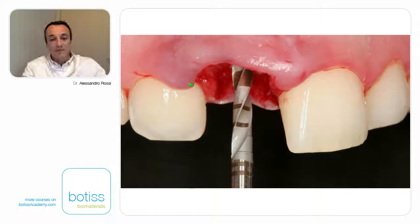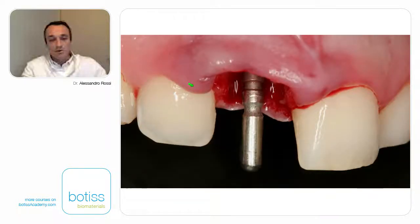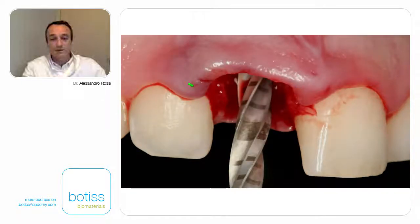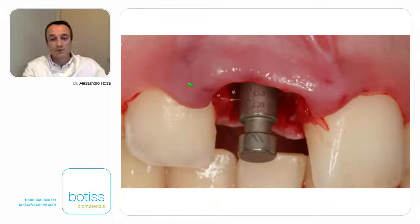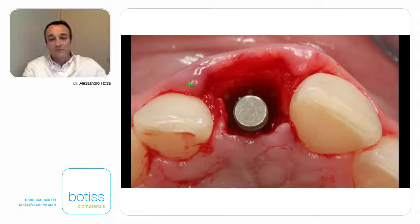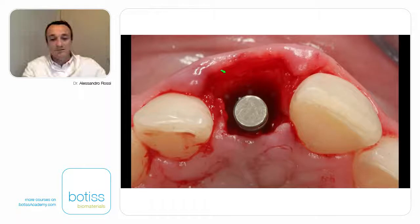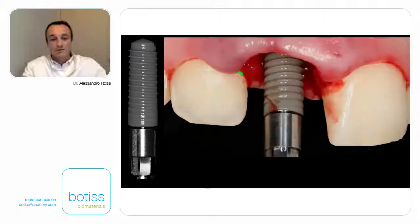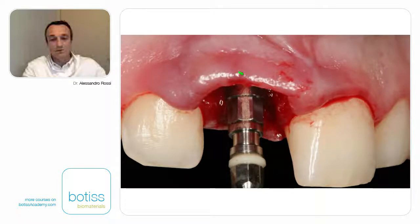Using the guide, we started to prepare our implant site — here the first drill. I normally always check the position of my implant during site preparation. We continued to prepare the site and verified with the last pin the right position, not only in the frontal view but also in the palatal view, to verify that the implant position would be palatal and not too near to the bone on the buccal part. Then I inserted a 12 mm bone level implant.